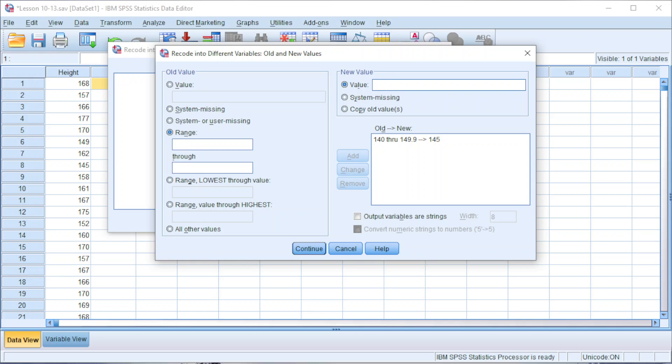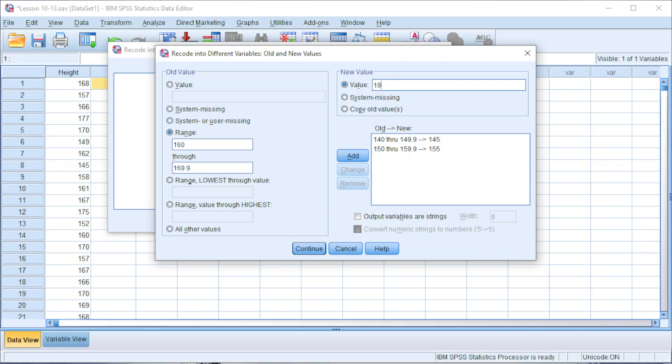Next, we should have 150 to 159.9, midpoint 155. Next, 160 to 169.9, midpoint 165.